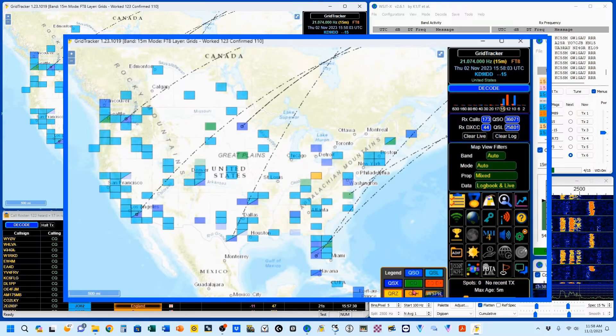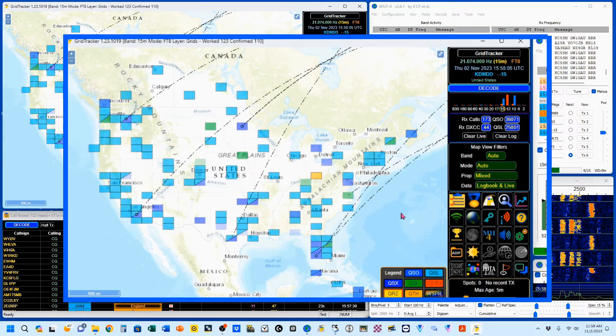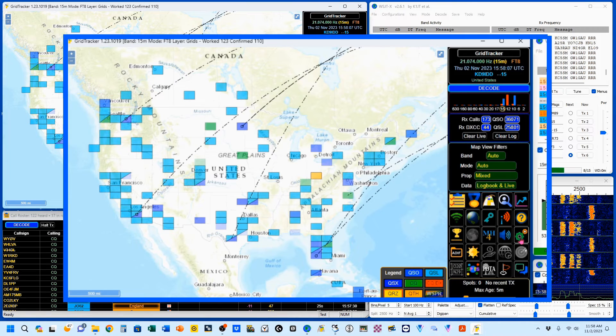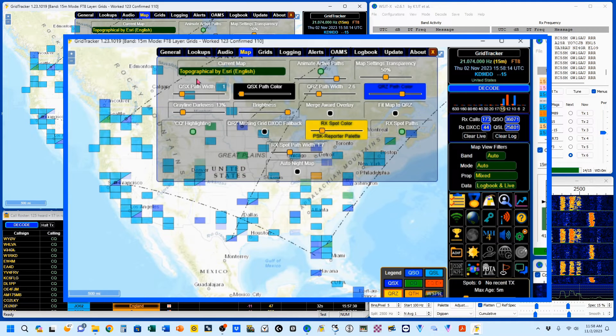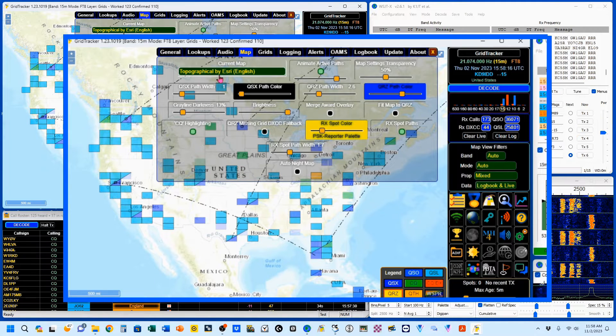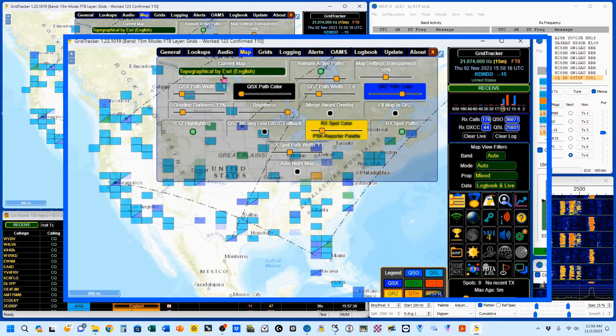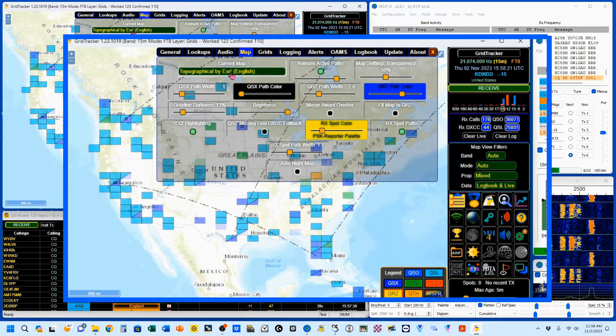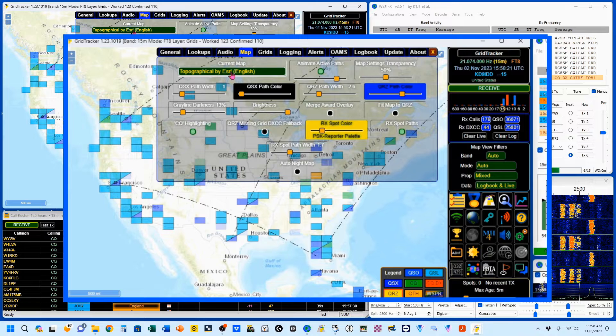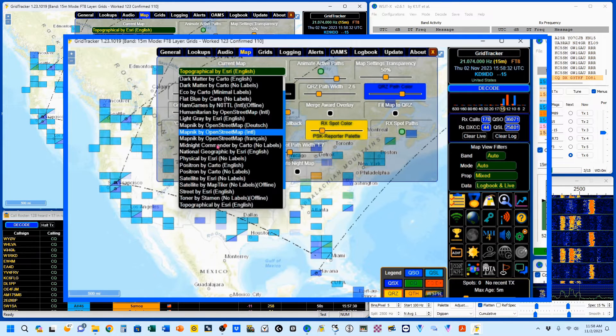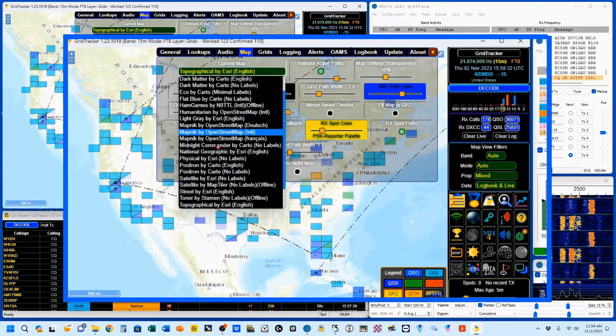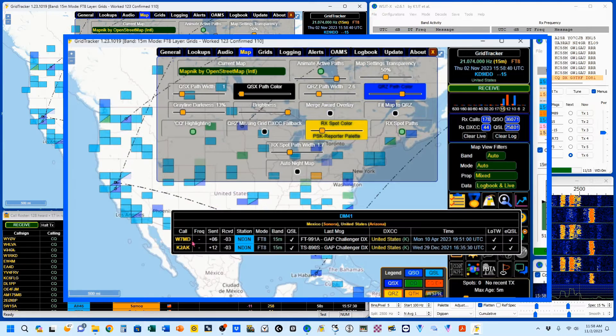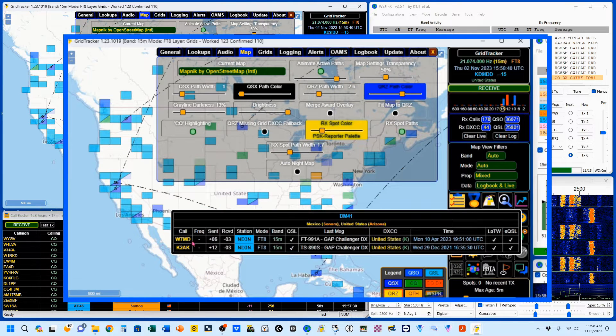Now we're going to go take a look at the map itself. Again, in our settings, and right up here you've current map. I've got topographical by Esri in English. That's the map I like to use, but you can change it if you want. So I'm going to change it here to this open street map, and you can see you get a different map in the background.